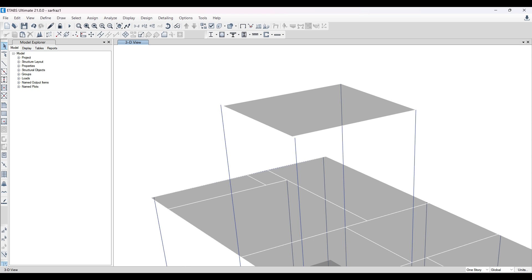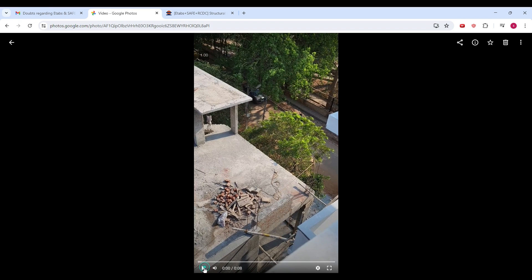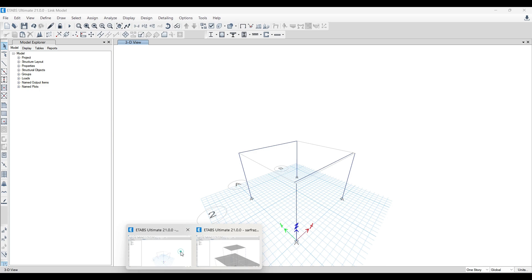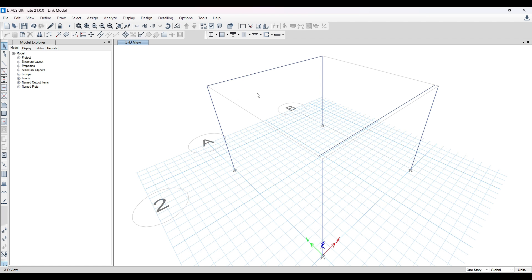This is a very common condition seen in many projects. In our running project you can see the column, beam, and slab, and there is a certain amount of offset between the beam and column element. I'll be showing you how to bridge that gap between the beam and column element by using a link element — how to create it, how it behaves, and how it works.